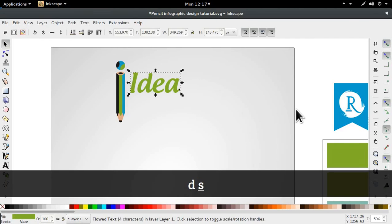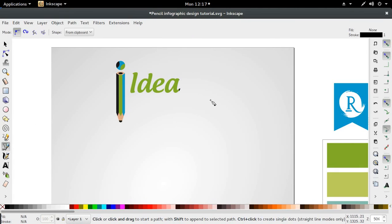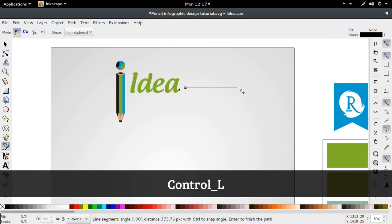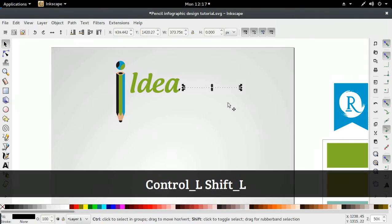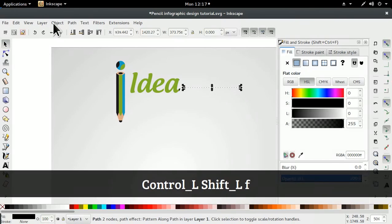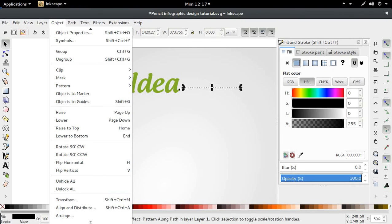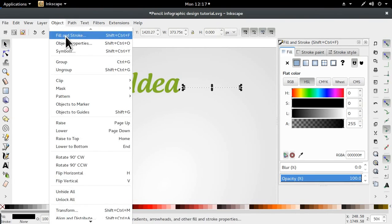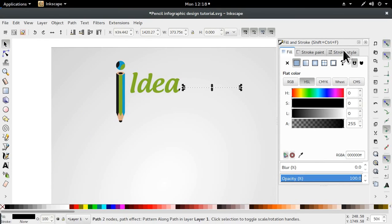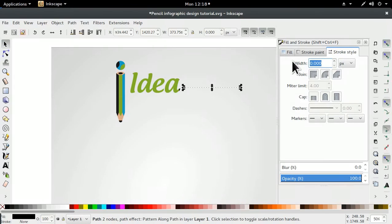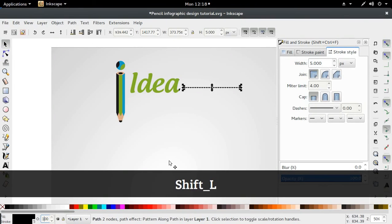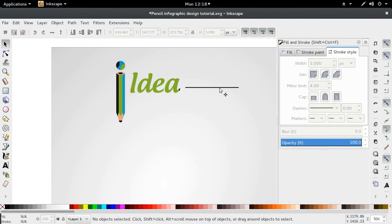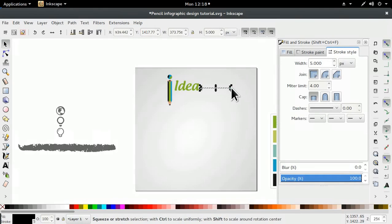Then I'm going to go to my Bezier tool — you can also select B. Hold down Ctrl for a straight line. It's not showing much, so I'm going to go to my Fill and Stroke — Ctrl Shift and F, or you can go to Object, Fill and Stroke. So I'm going to go to Stroke Style, increase this to five. It doesn't seem to be increasing. I gave it a color and it increased. Let's bring it down slightly.